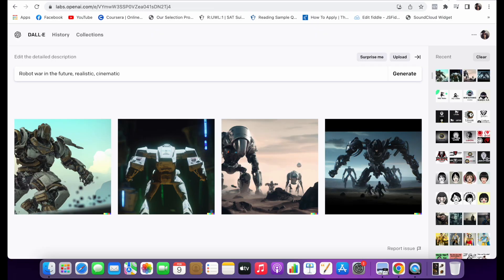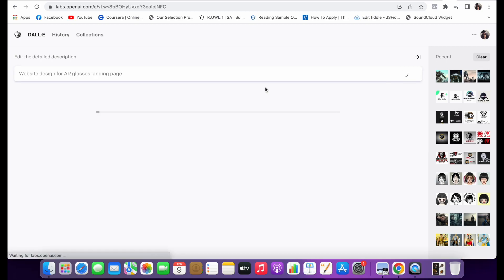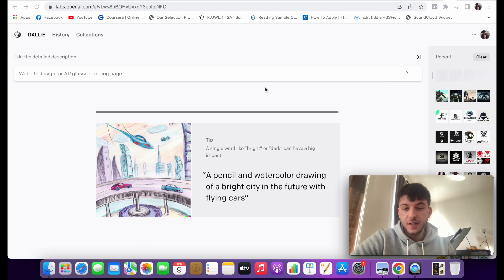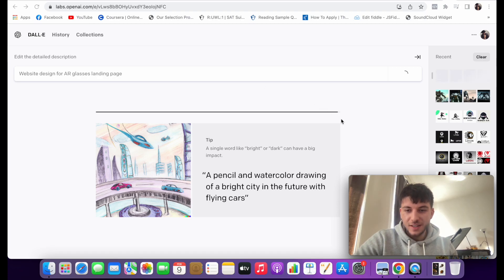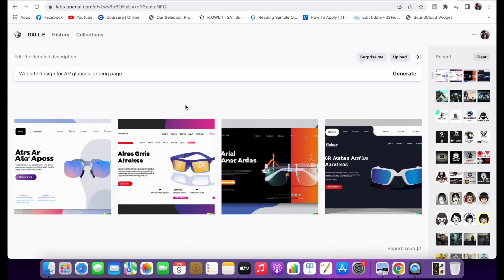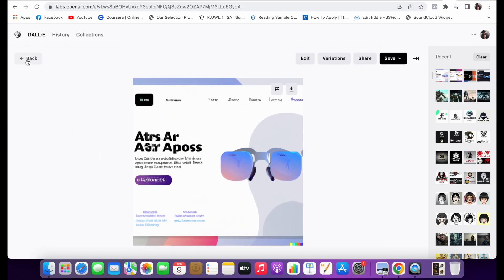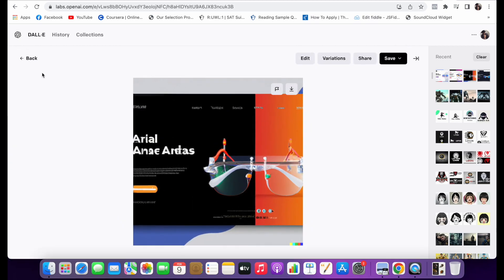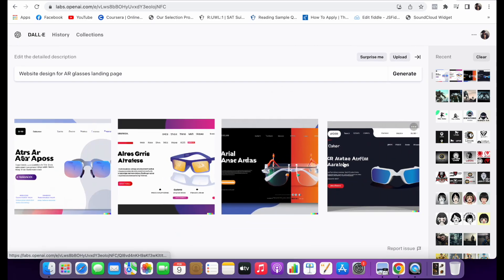Let's try DALL-E with the same request: website design for AR glasses, landing page. This time it looks like DALL-E is taking longer than Midjourney — it generated about 98% and got stuck. Here it is. Let's take a look at what DALL-E generated. The text on both models is pretty messy — not realistic, more like gibberish. But actually not that bad either. I kind of like this one as well.